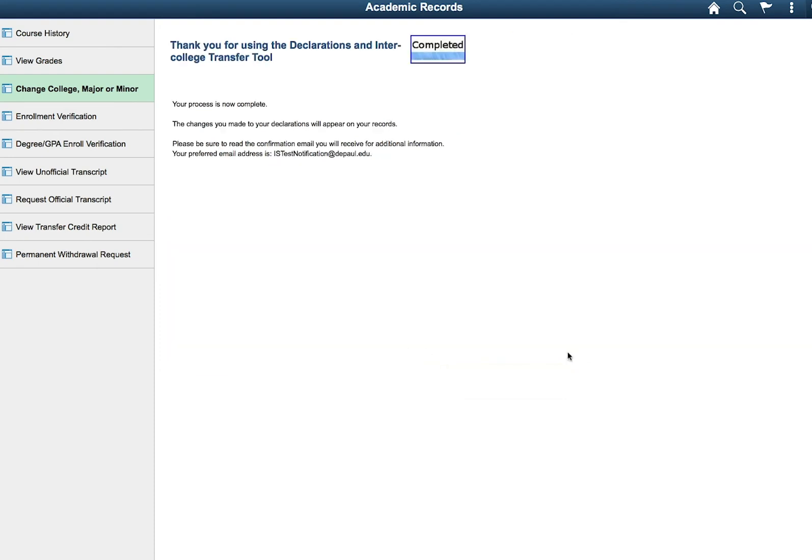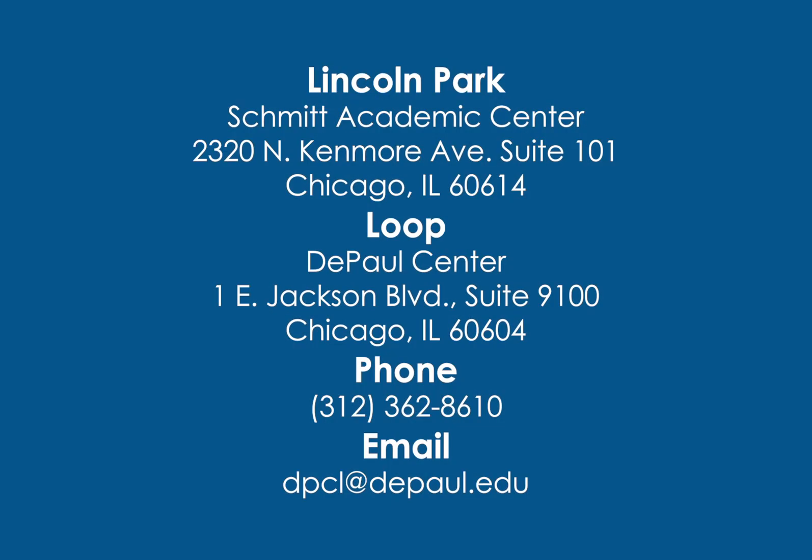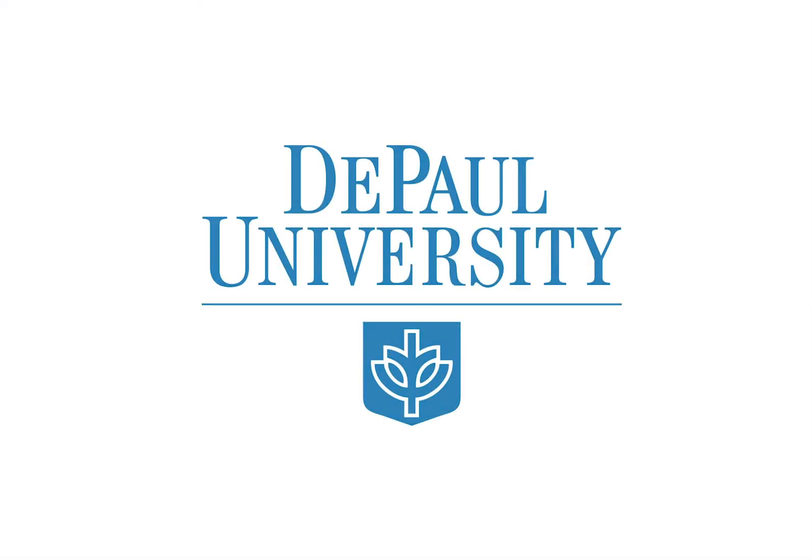You can run another Degree Progress Report to confirm and start planning for your new degree requirements. For more information, you can visit one of our DePaul Central locations, call, or send us an email. DePaul Central is your one-stop resource for helping you manage the business side of being a student. Thank you.